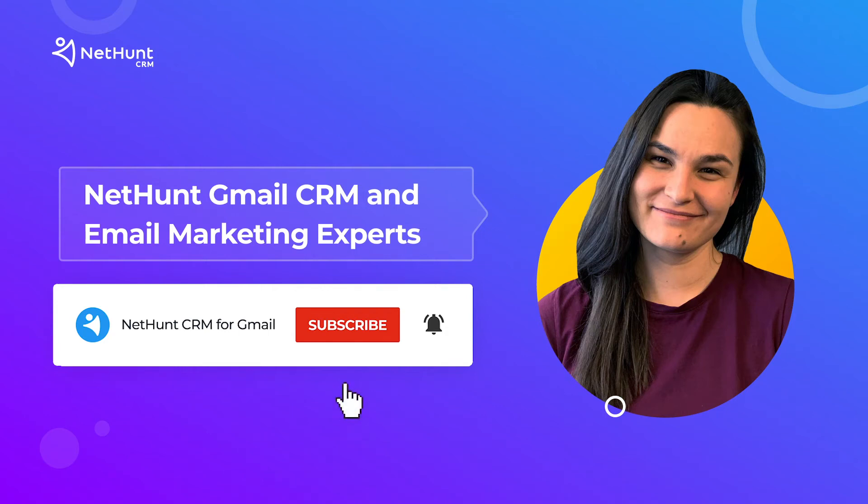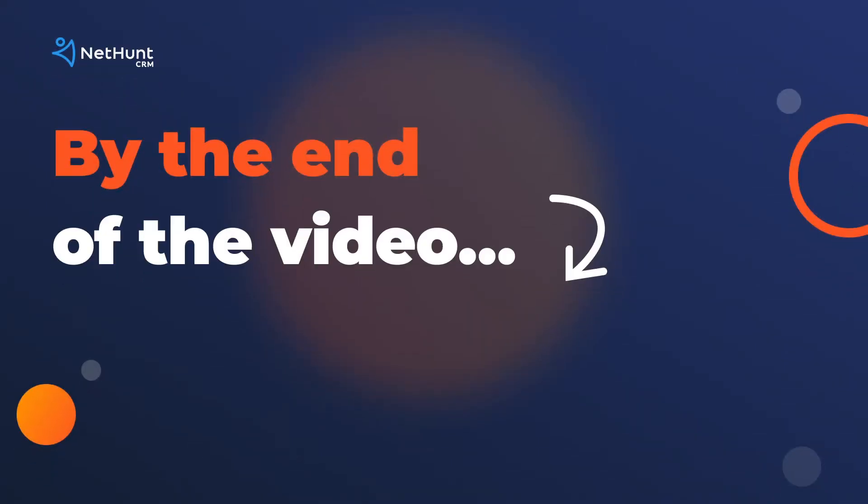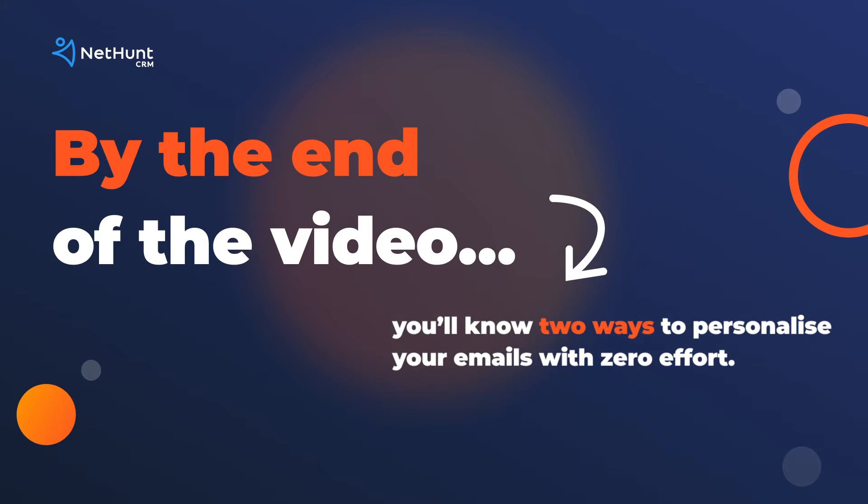You're watching NetHunt, Gmail CRM and email marketing experts. Today we're looking at mail merge in Gmail. By the end of this video, you'll know two ways to personalize your emails with zero effort.